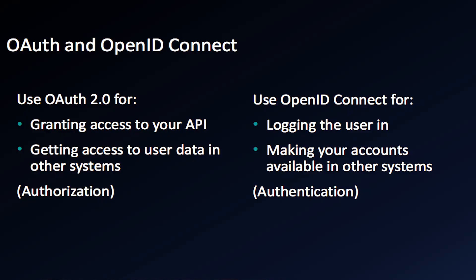OAuth 2.0 and OpenID Connect are different tools for different use cases. If your system needs to do authorization, request permissions in a remote system, or maybe allow your users to grant permissions to another system, you'll be using OAuth 2.0. On the other hand, if you need to do authentication, single sign-on, or logging in through an external identity provider, that's OpenID Connect.